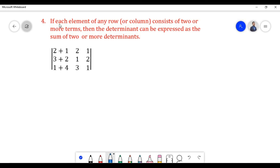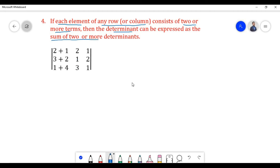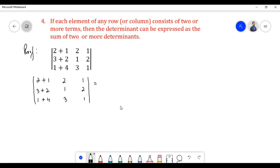Let us proceed to prove property 4. According to property 4, if each element of any row or column consists of two or more terms, then the determinant can be expressed as the sum of two or more determinants. Let us find the value of the determinant.